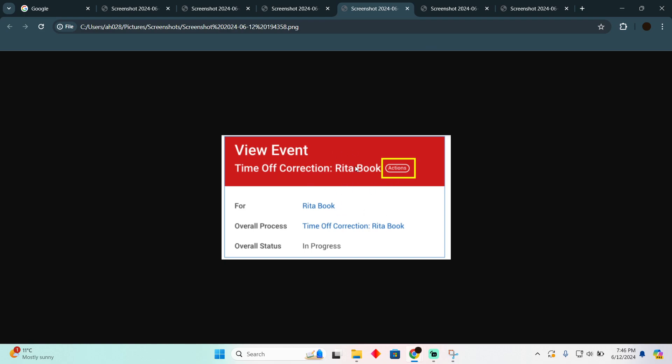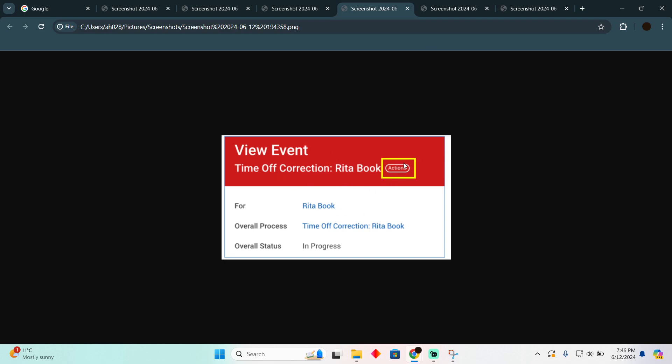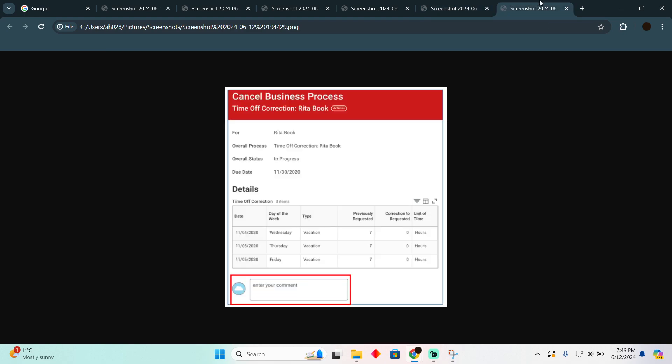You just have to click on Actions, and after clicking on Actions, you will see an option for Business Process and then Cancel. That's how you'll be able to cancel your request.